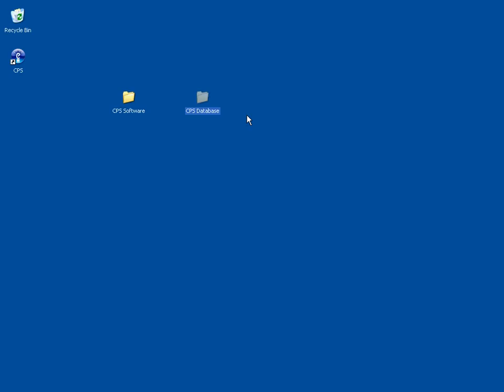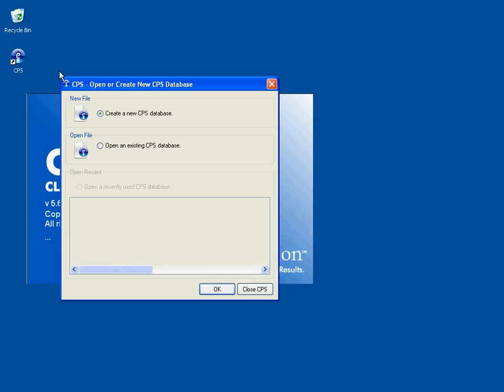Having created this folder, we can now open CPS. We'll double-click on the icon, and that will open up a dialog box that says Open or Create New CPS Database. Create New CPS Database is already selected because we don't have any existing databases, so we just click OK.